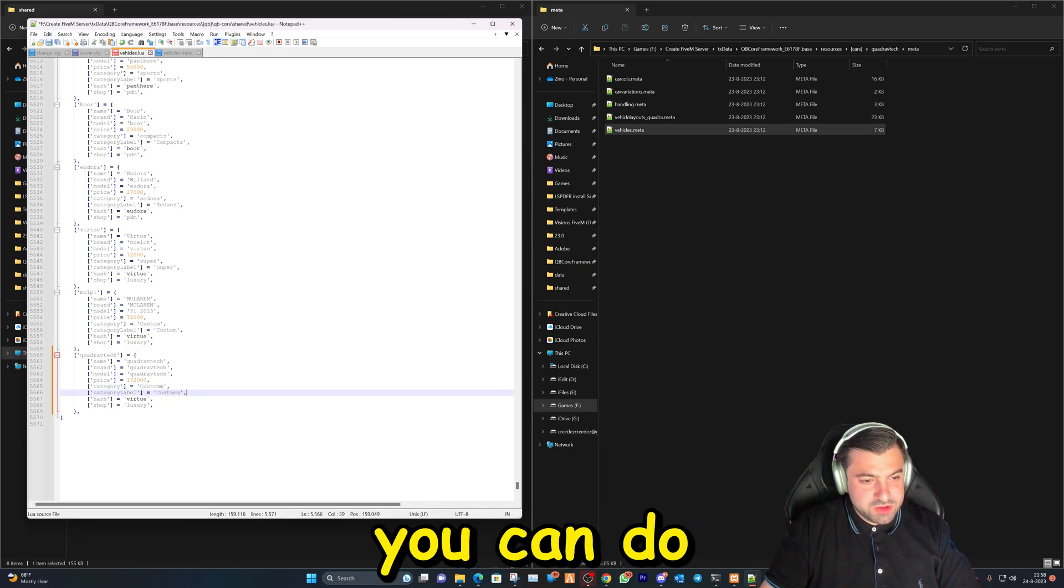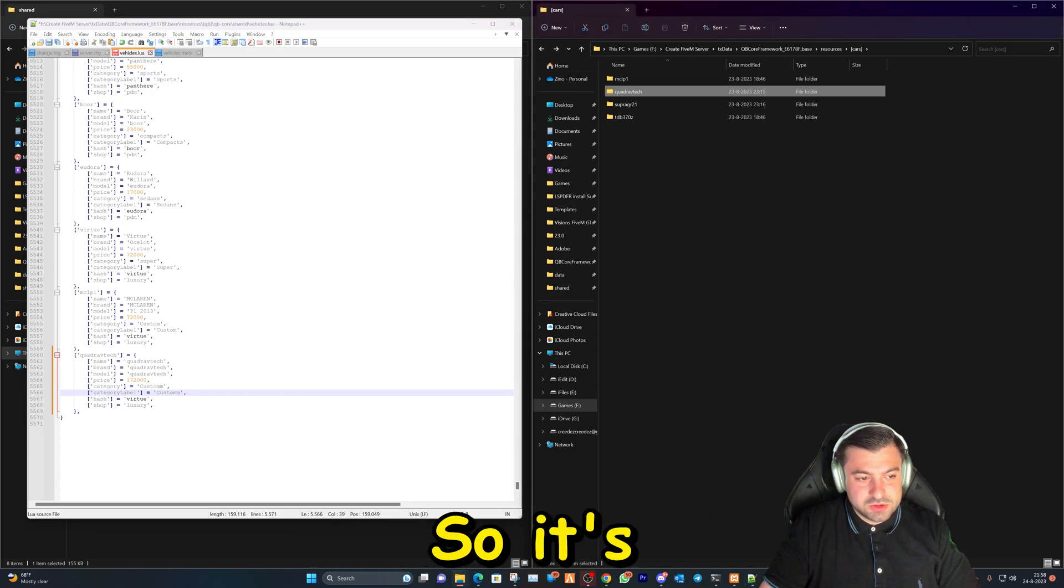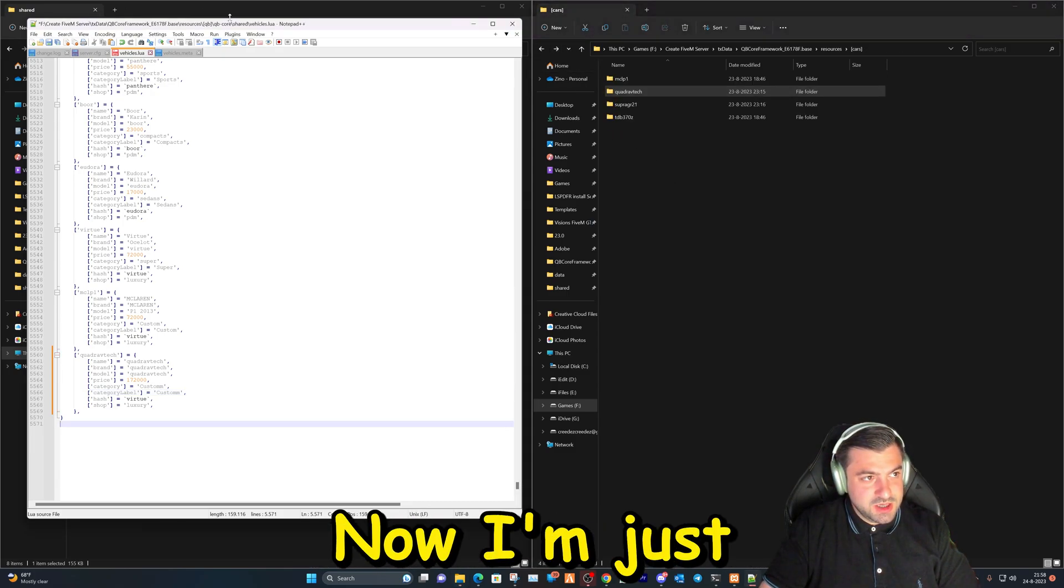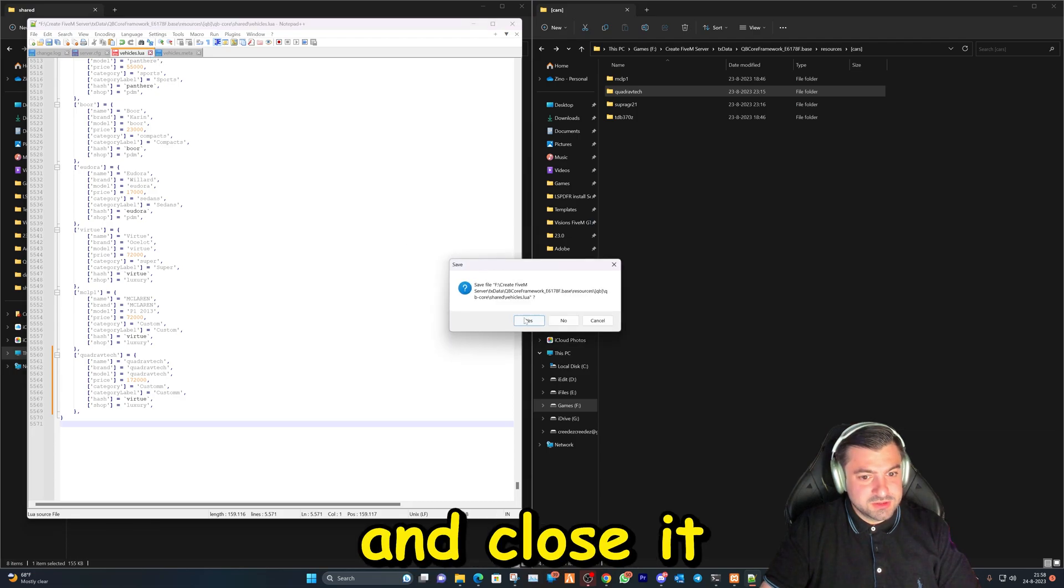Then you can do the same with the rest of the vehicles. So it's that easy. Now I'm just gonna save it and close it.